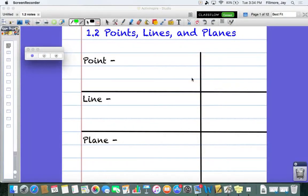Everybody, welcome to your first video of the year. This is the first section we're covering — section 1.2 in your textbook. It's about points, lines, planes, and undefined terms. We're going to go over a lot of different definitions today, some descriptions, some examples, trying to keep this video under 15 minutes if I can.